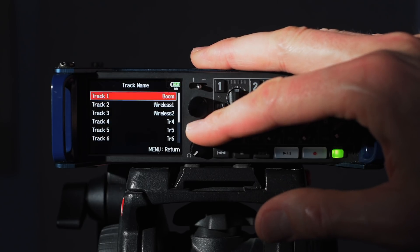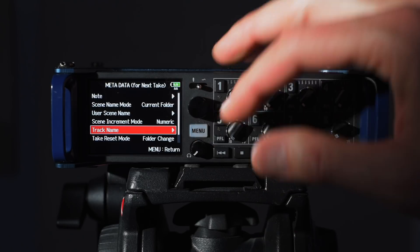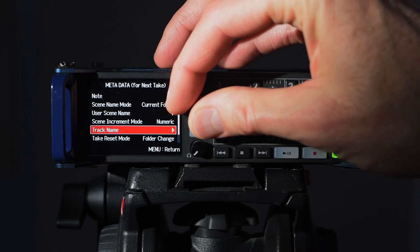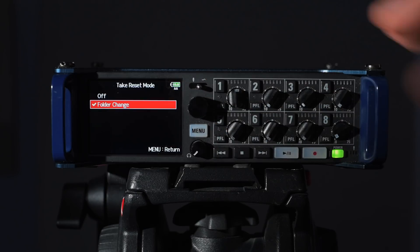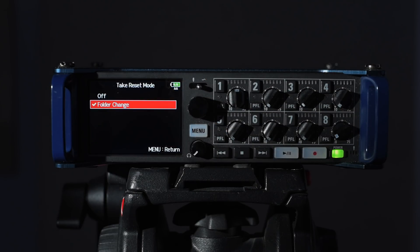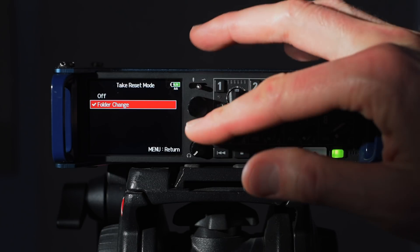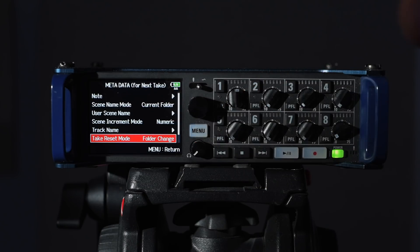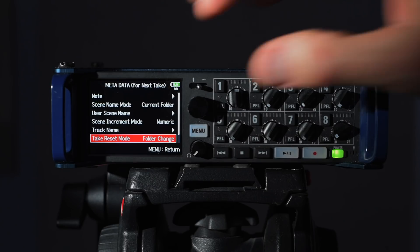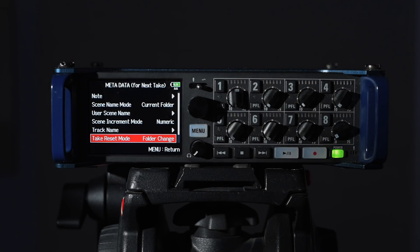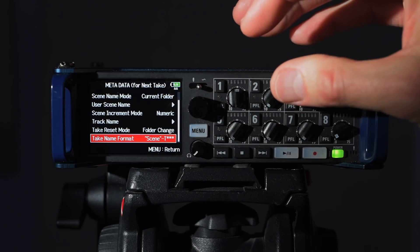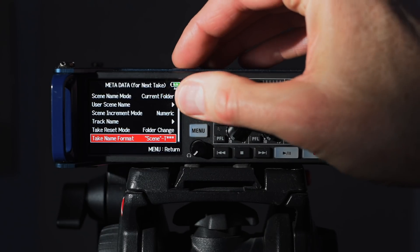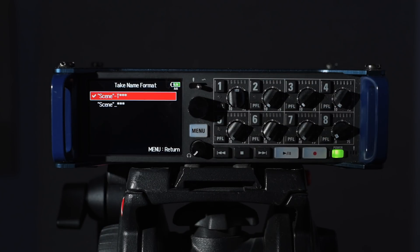Take reset mode we go with a folder change. What that means is that when we change folders it will restart the take counting from one again, which makes sense because in this case we are organizing our scenes by folder. So when we start a new scene we want to start the takes from one again, and that's what that does.